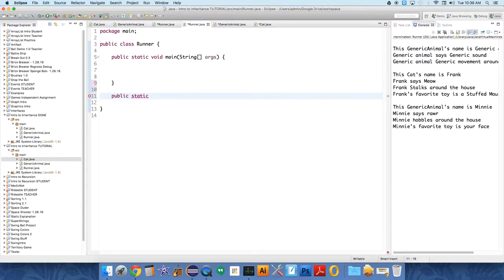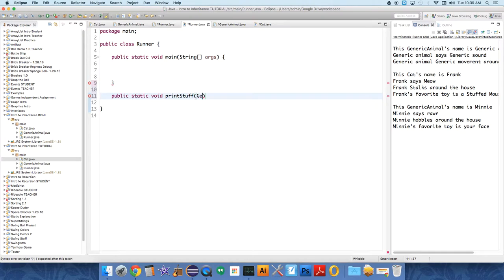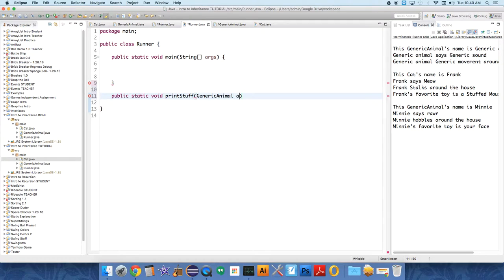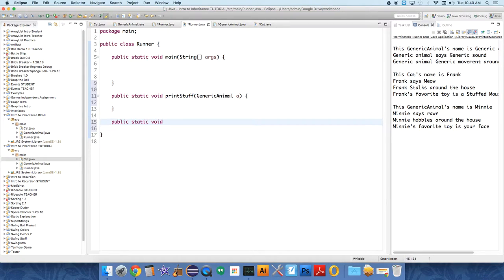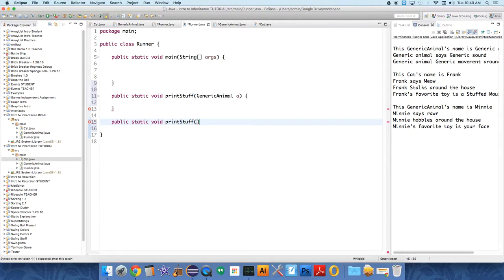So public static void print stuff. And this is going to take a generic animal and print out all its attributes. And we're just going to call that generic animal A just to save time. We're going to also have the exact same method. And remember, I said that you can create multiple methods with the same name as long as they take different parameters. So we're going to have this one take a cat and we'll just call that C.